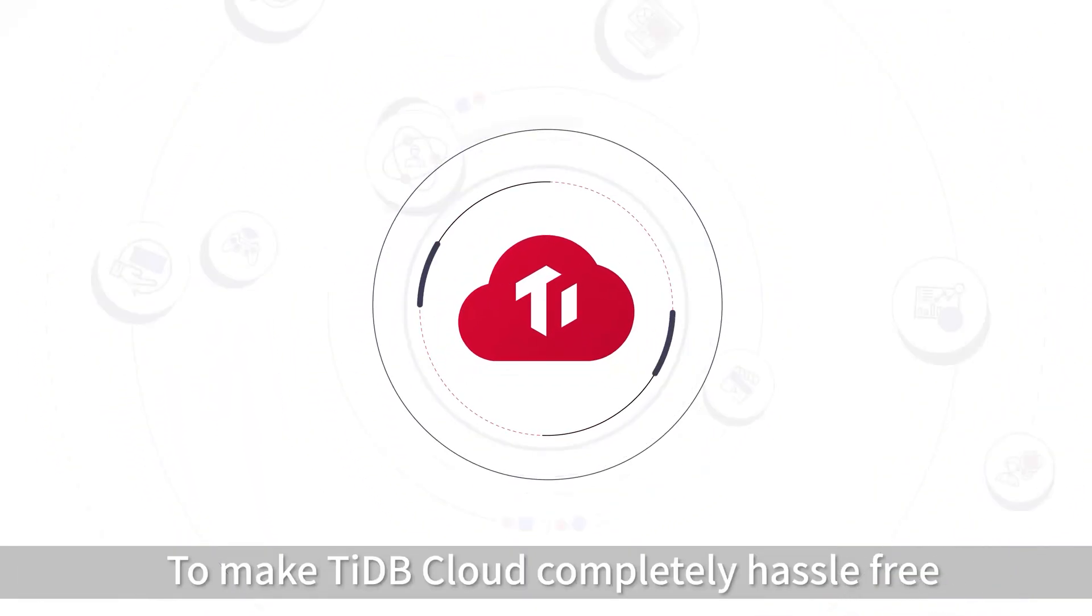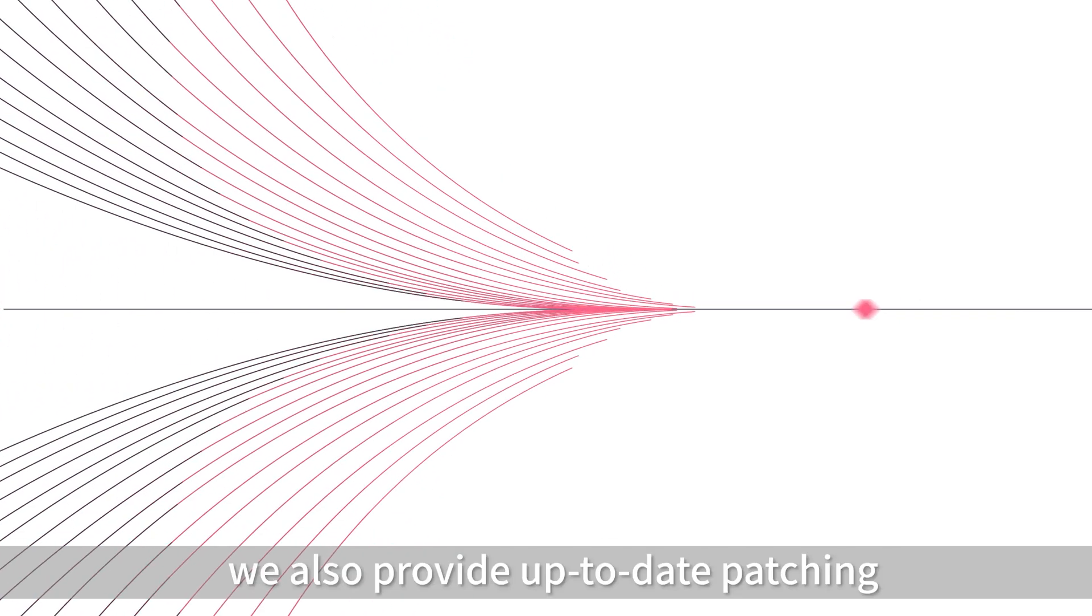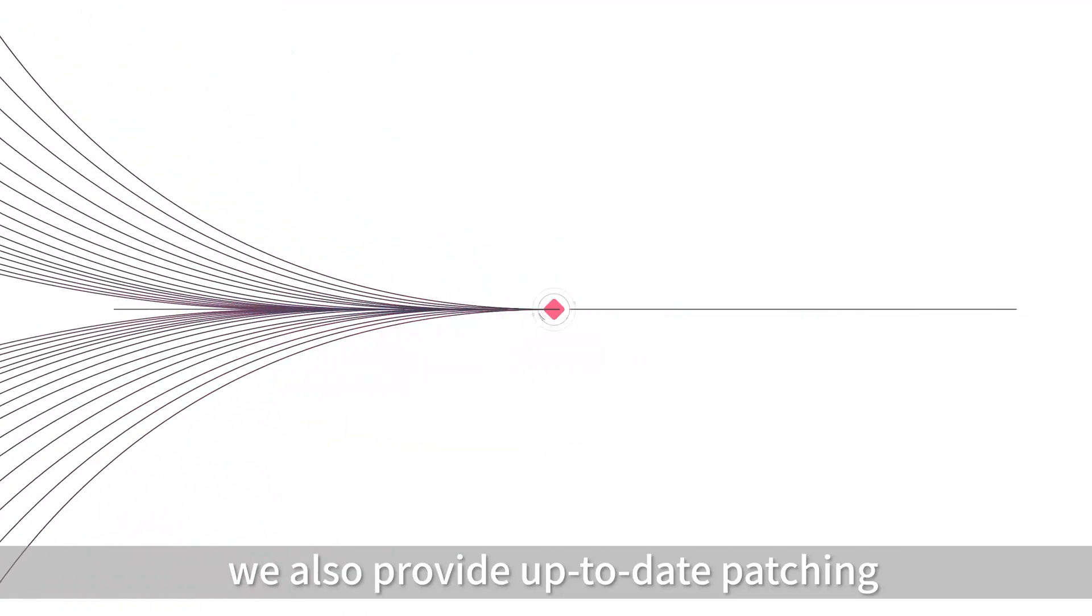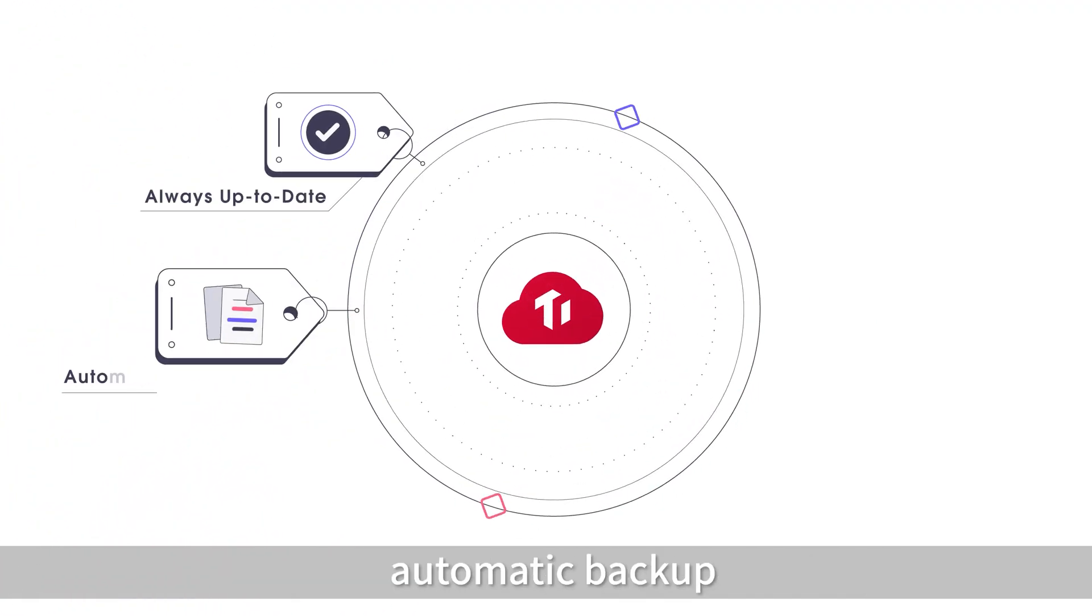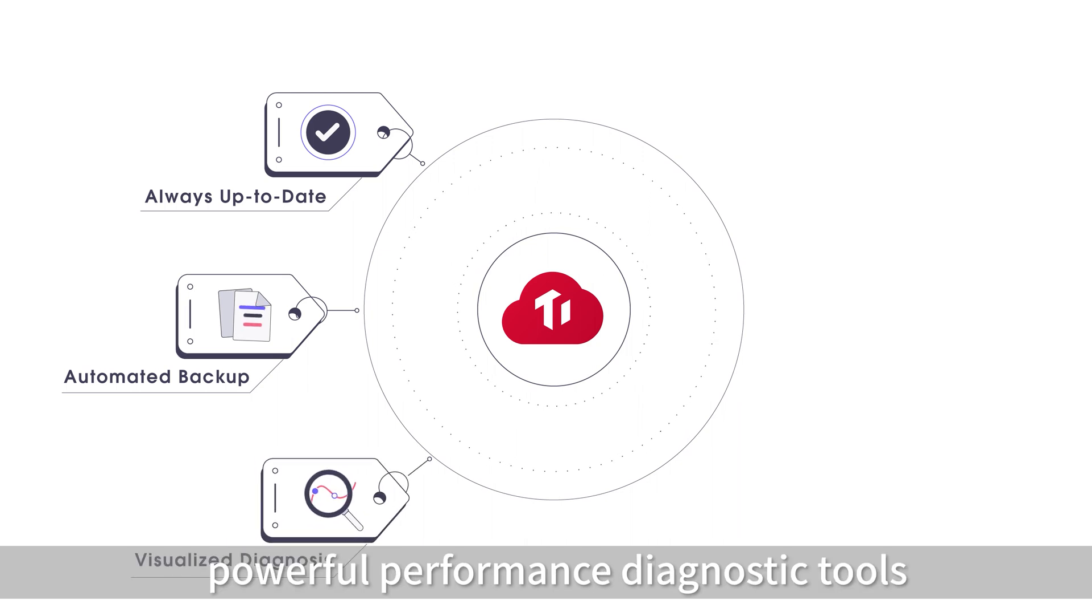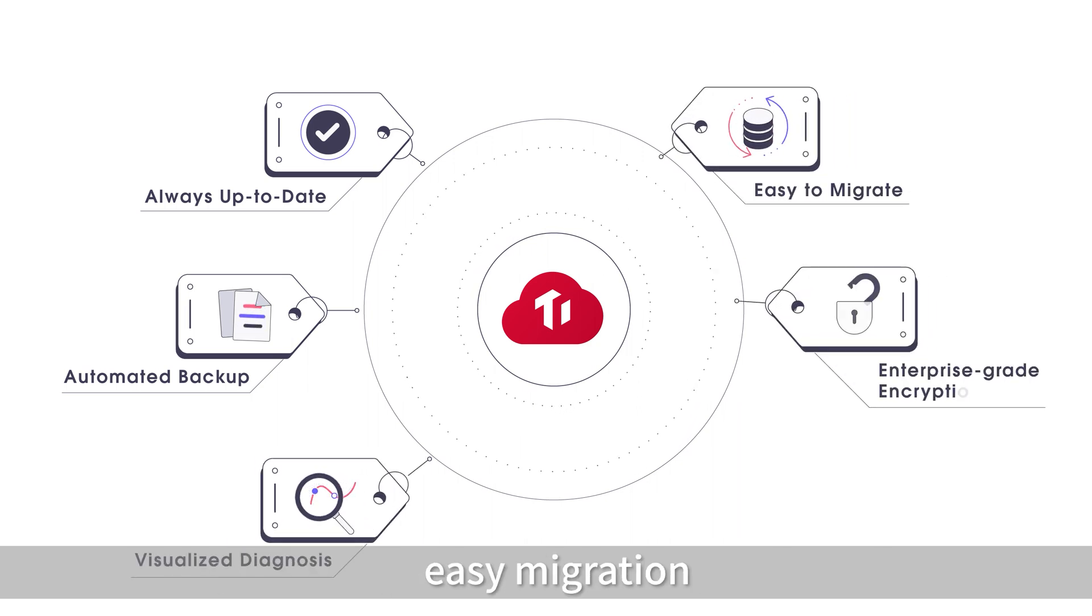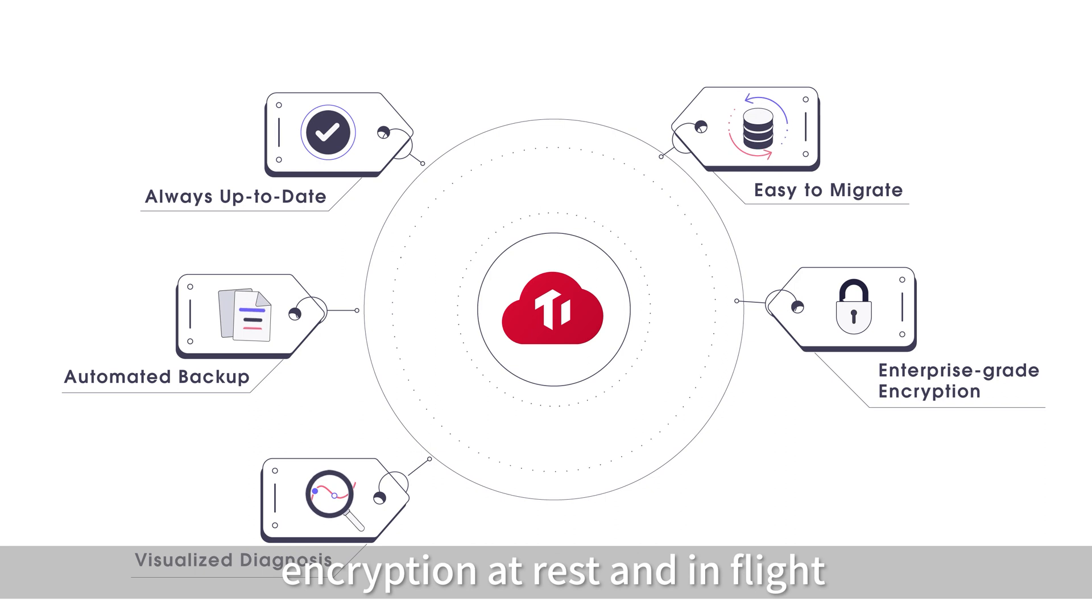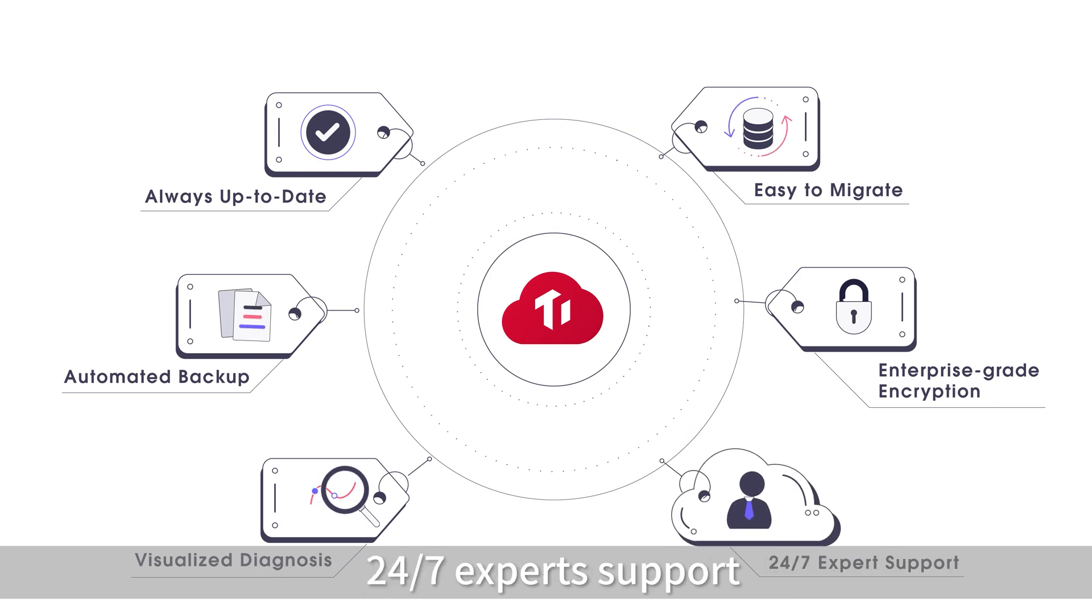To make TyDB Cloud hassle-free, we also provide up-to-date patching, automatic backup, powerful performance diagnostic tools, easy migration, encryption at rest and in flight, and 24-7 expert support.